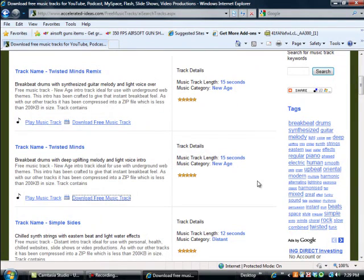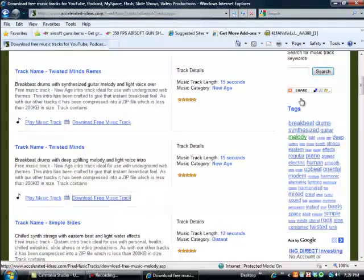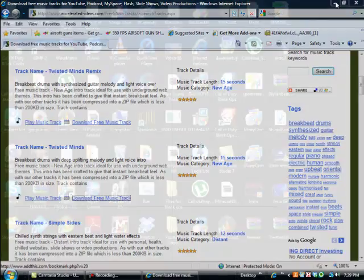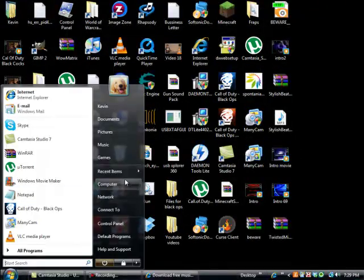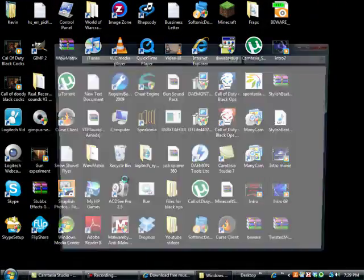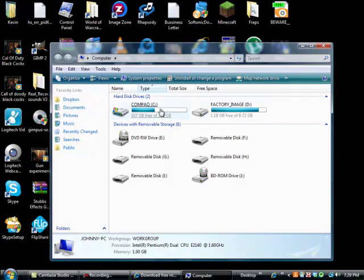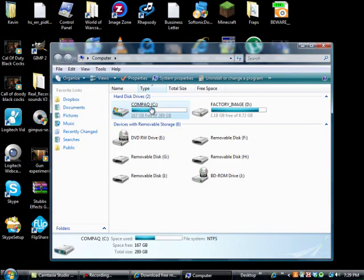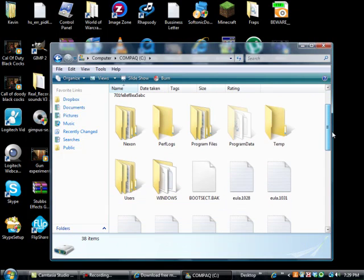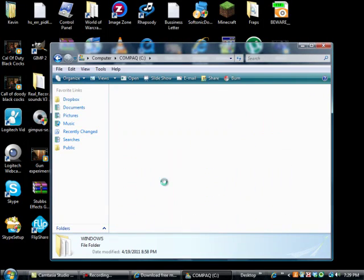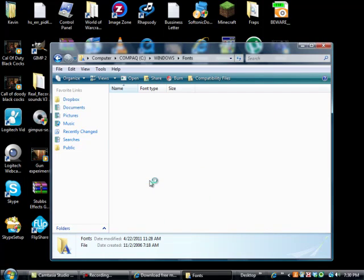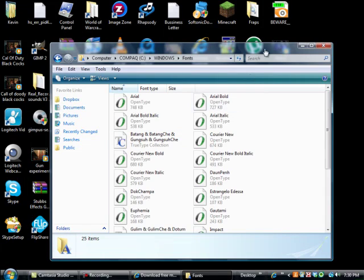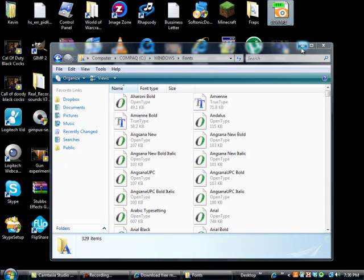Oh yes by the way, after you download the font that you want, you're going to have to open up computer, go to hard drive C, go down to Windows and then fonts, and just drag it down into it. I already have my font in there so I don't need to do that.